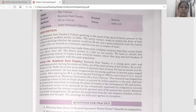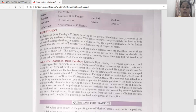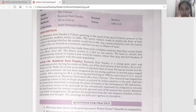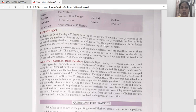The description of the painting: Dr. Kamlesh Tath Pandey's vulture painting is proof of the devil of dowry present in contemporary modern society in India. The active vulture is ready to snatch the flesh of the body without thinking whether the animal would live or die. Here, the male has been compared to a vulture — someone who preys on another's body without caring about the pain or emotions the other creature may feel.